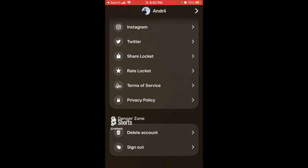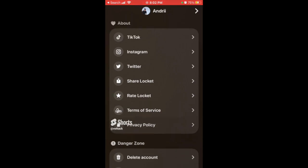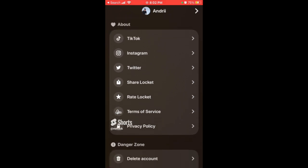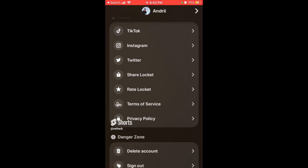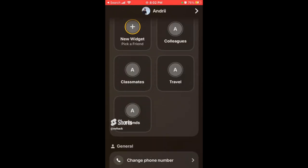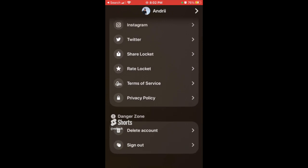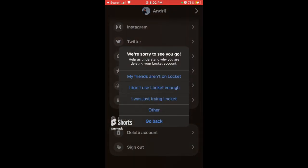That's basically the idea — that's how you delete Locket Widget. Hopefully that can be helpful. Previously it was harder to do, but now it's straightforward.